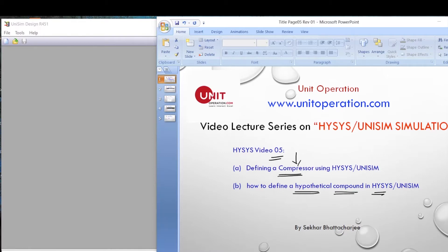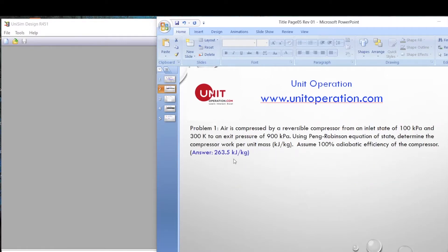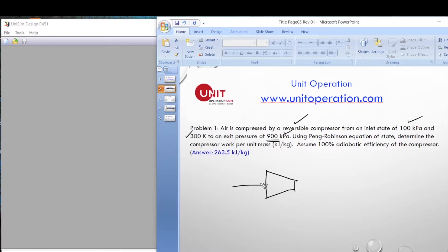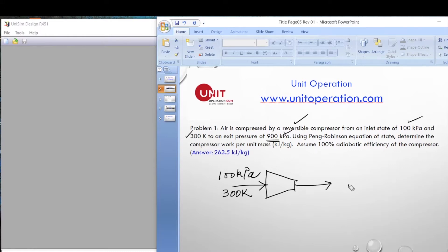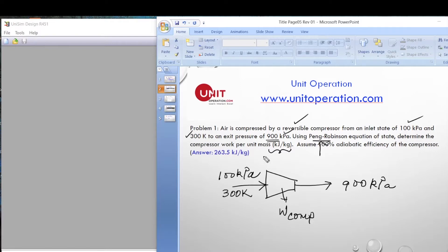In this lecture series we always demonstrate with an example. In Example 1, air is compressed by a reversible compressor from an initial state of 100 kilopascals and 300 Kelvin to an exit pressure of 900 kilopascals — almost 9 bar. We will use the Peng-Robinson equation of state and determine the compressor work in kilojoules per kilogram.